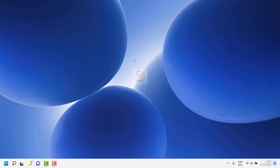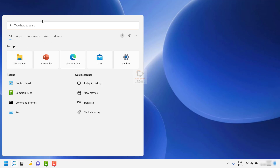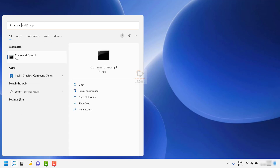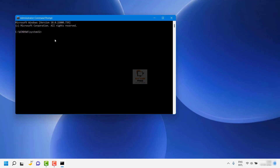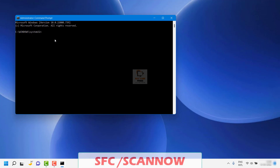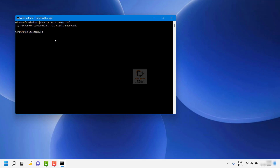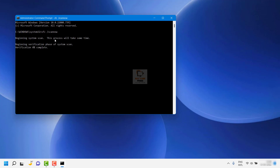If those two steps don't fix the problem, the next suggestion is to run an SFC scan. Click on the search button and open Command Prompt, then run it as administrator. Click Yes on the User Account Control prompt. Type the command: sfc /scannow and hit Enter. This will take about 15 minutes. Once completed, restart the computer and check if the issue has been fixed.